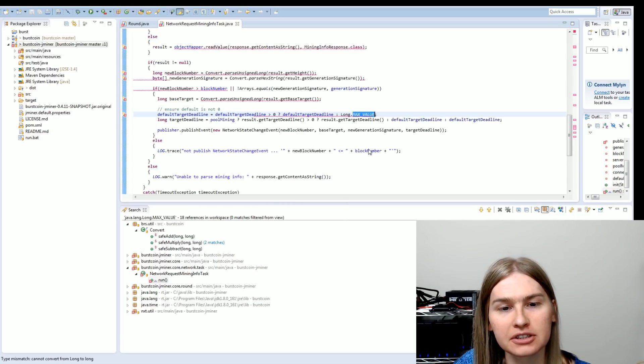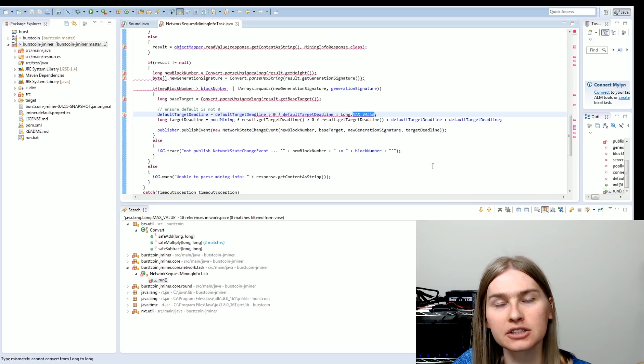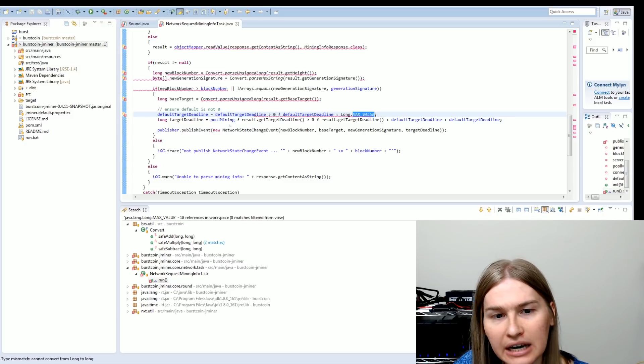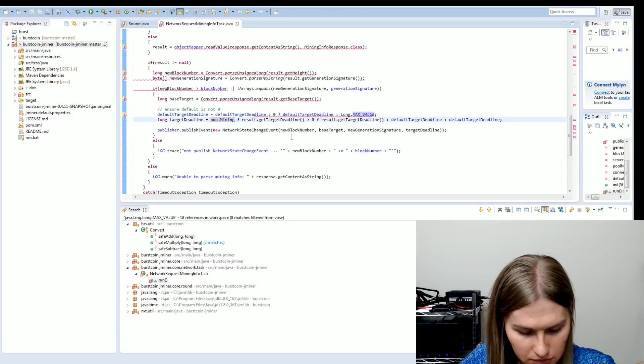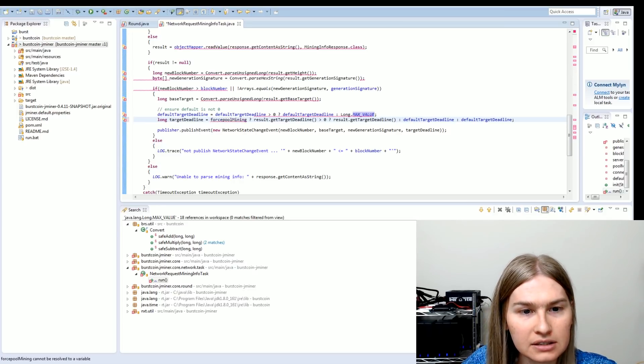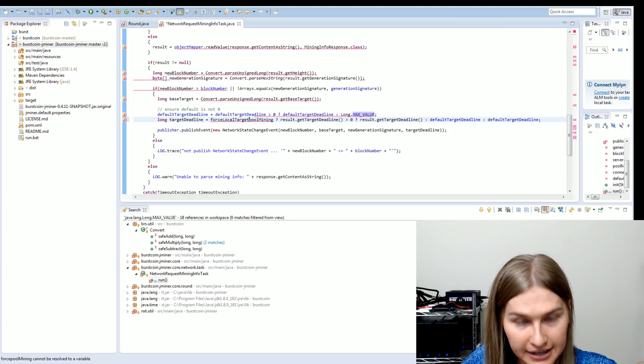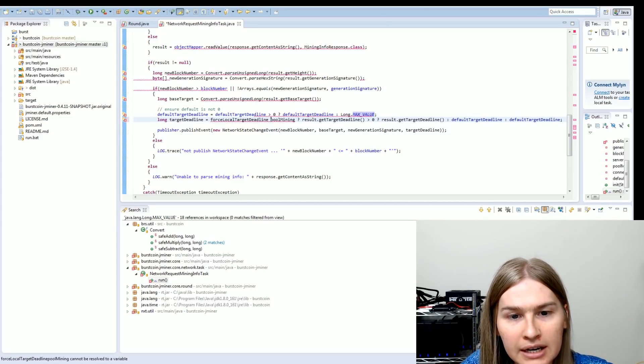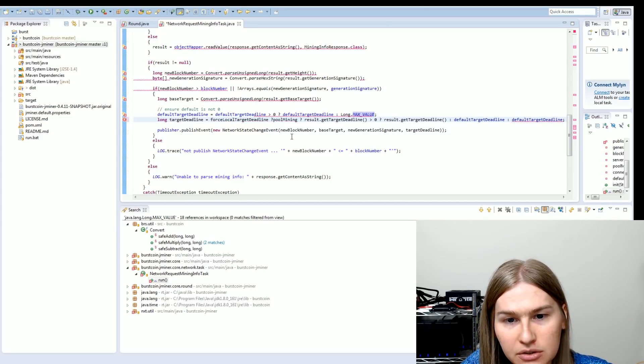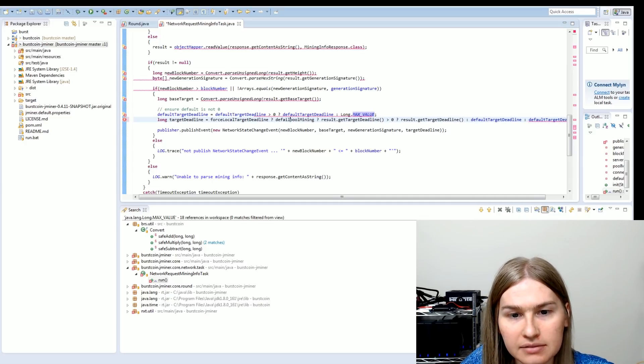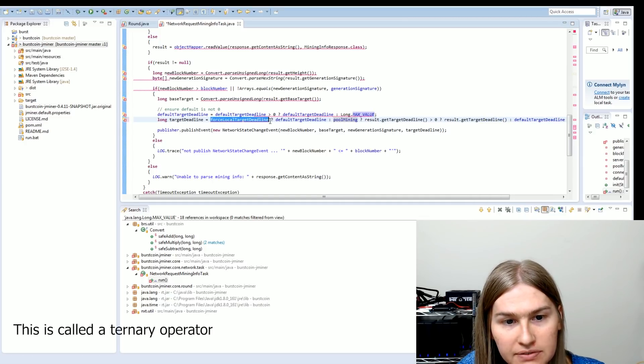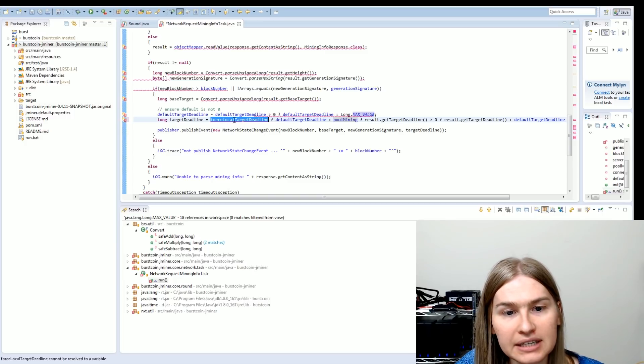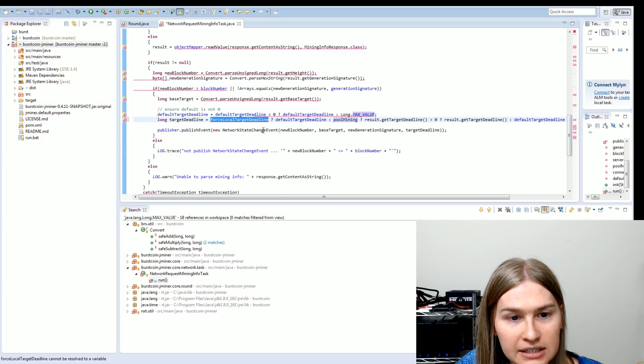The first thing we have to do is we have to add another variable in here that allows us to tell it to use the local deadline, even if the pool sends us something. I'm just going to go ahead and copy the formatting we've got here. Let's add force local target deadline. And this will be the name of our new Boolean. And if that's true, then we're going to use the default target deadline. So here's the variable for circle target deadline. If that's true, default target deadline. Otherwise, it'll do it just like it normally was.